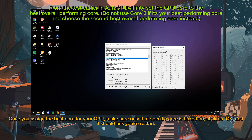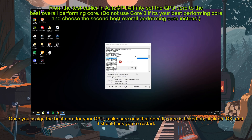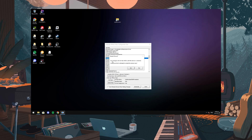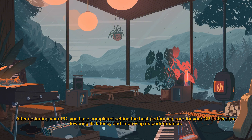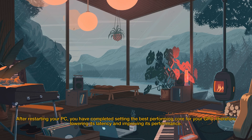Once you assign the best core for your GPU, make sure only that specific core is ticked on, click OK, and it should ask you to restart. After restarting your PC, you have completed setting the best performing core for your GPU, therefore lowering its latency and improving its performance.